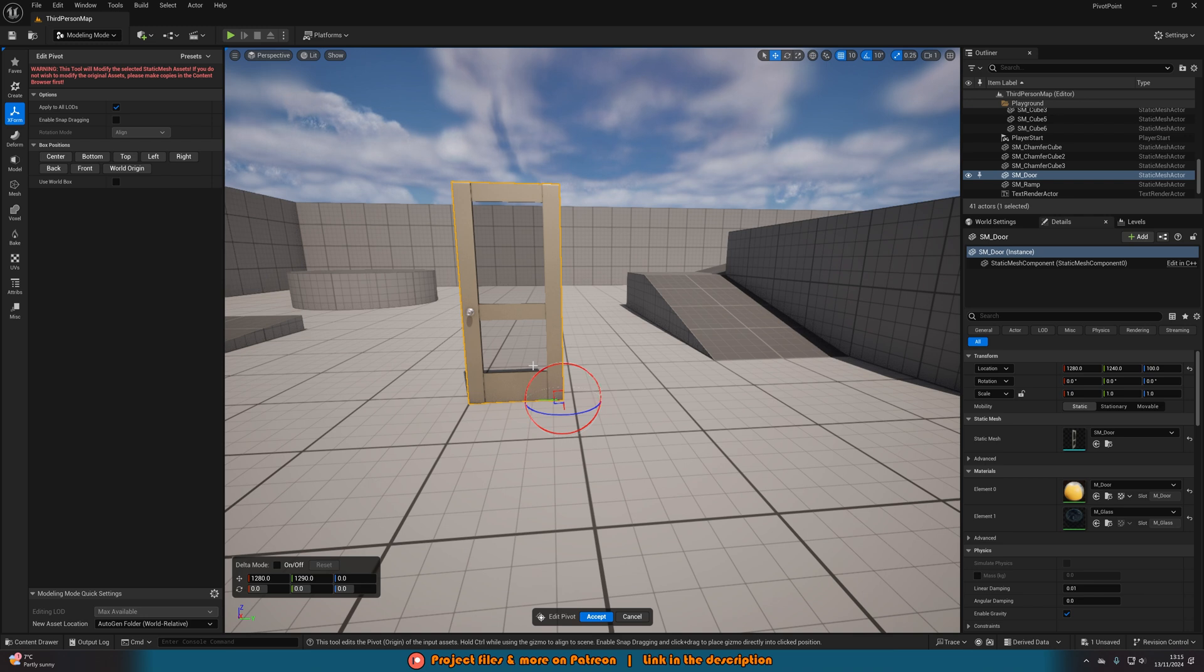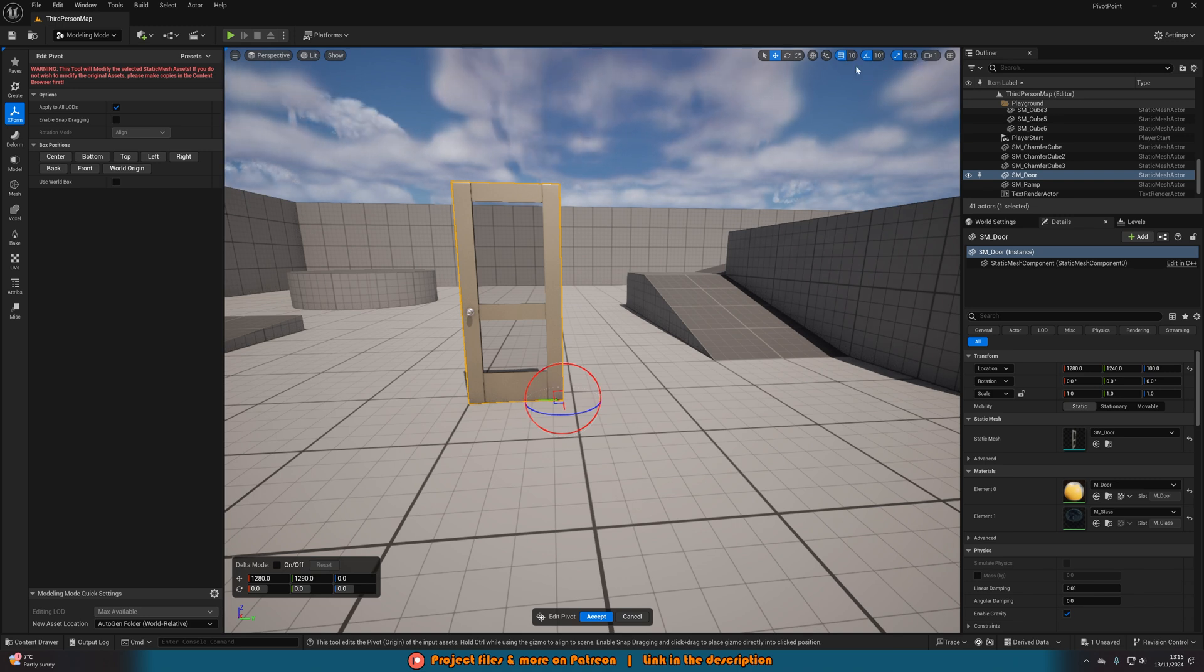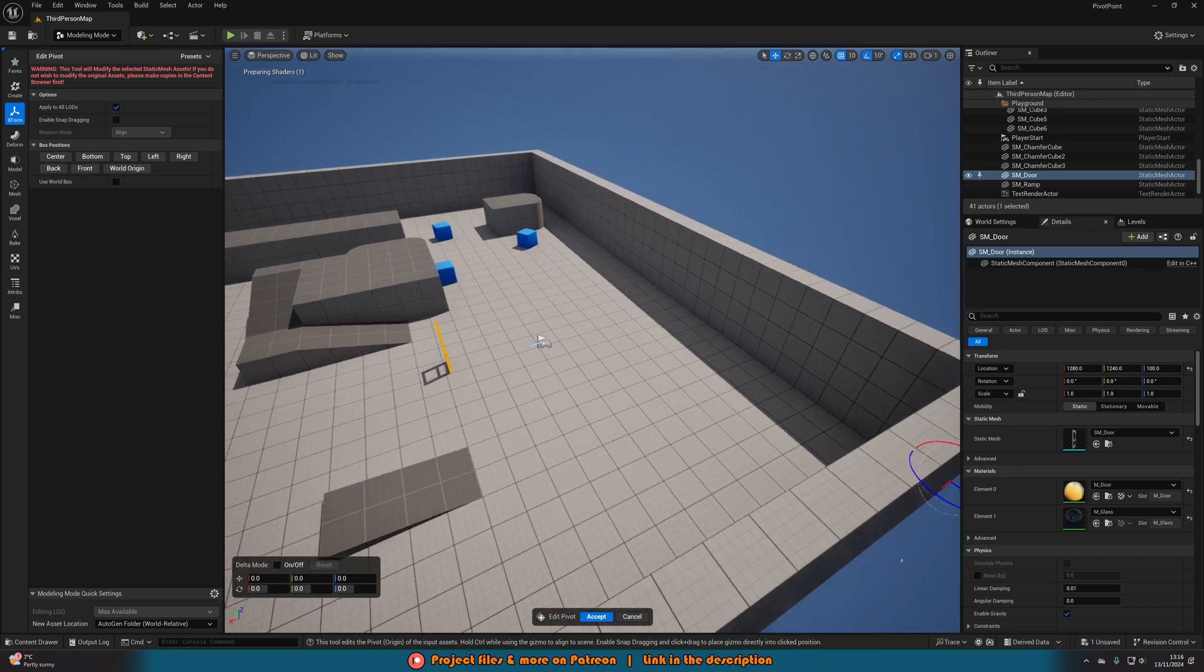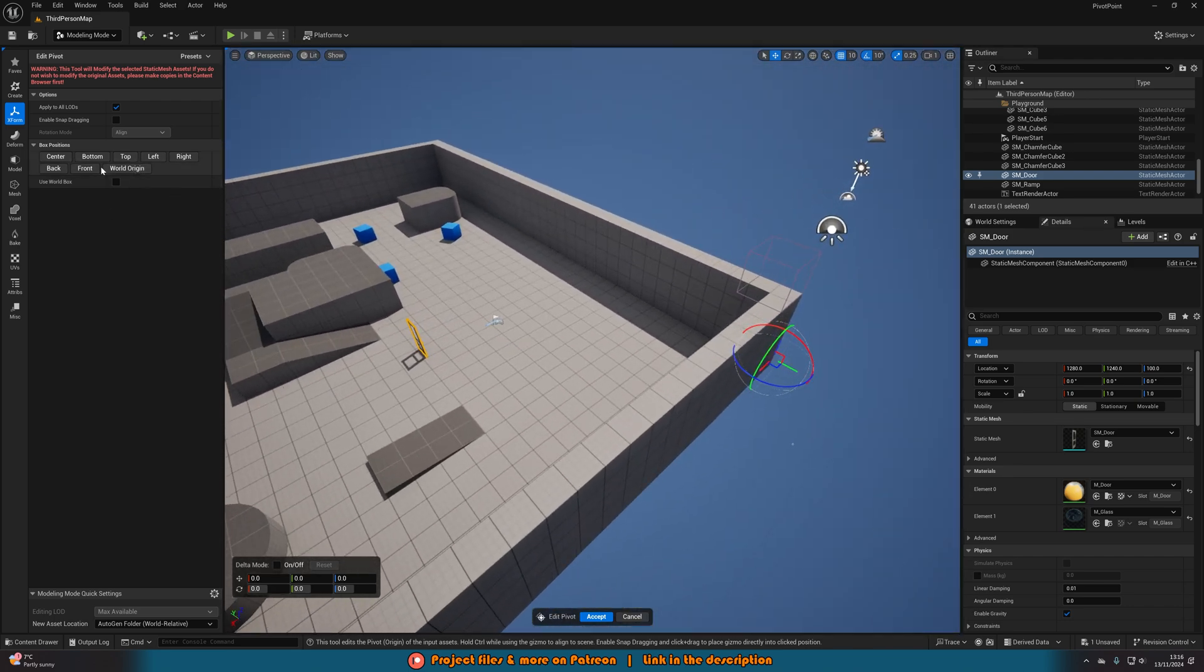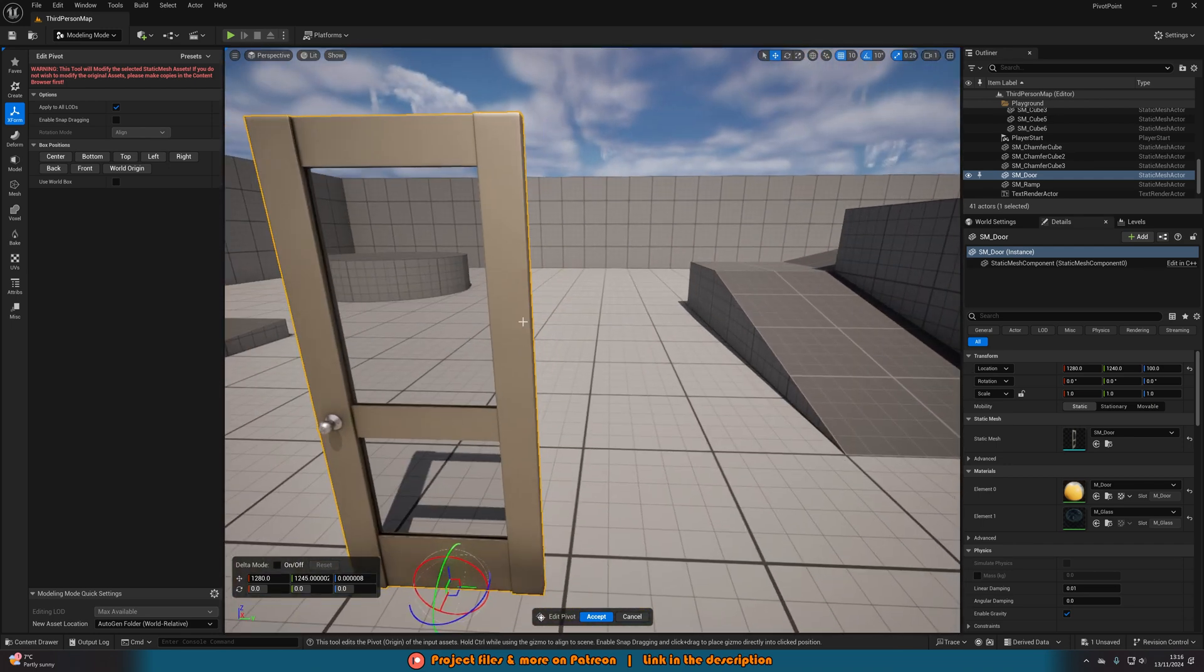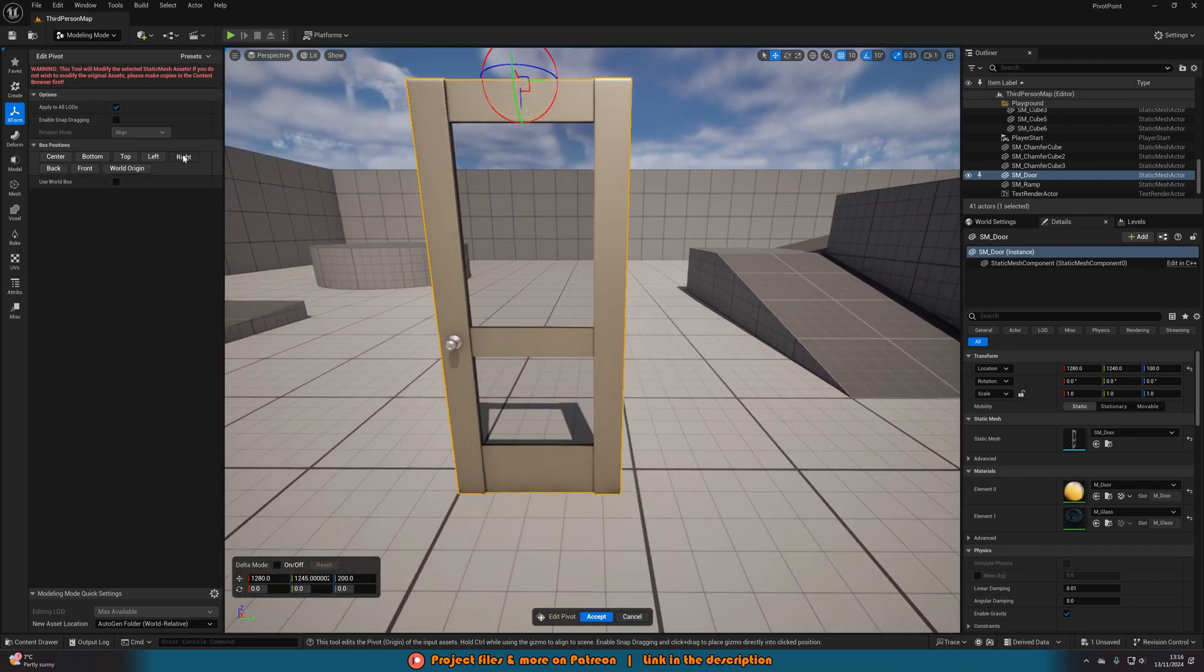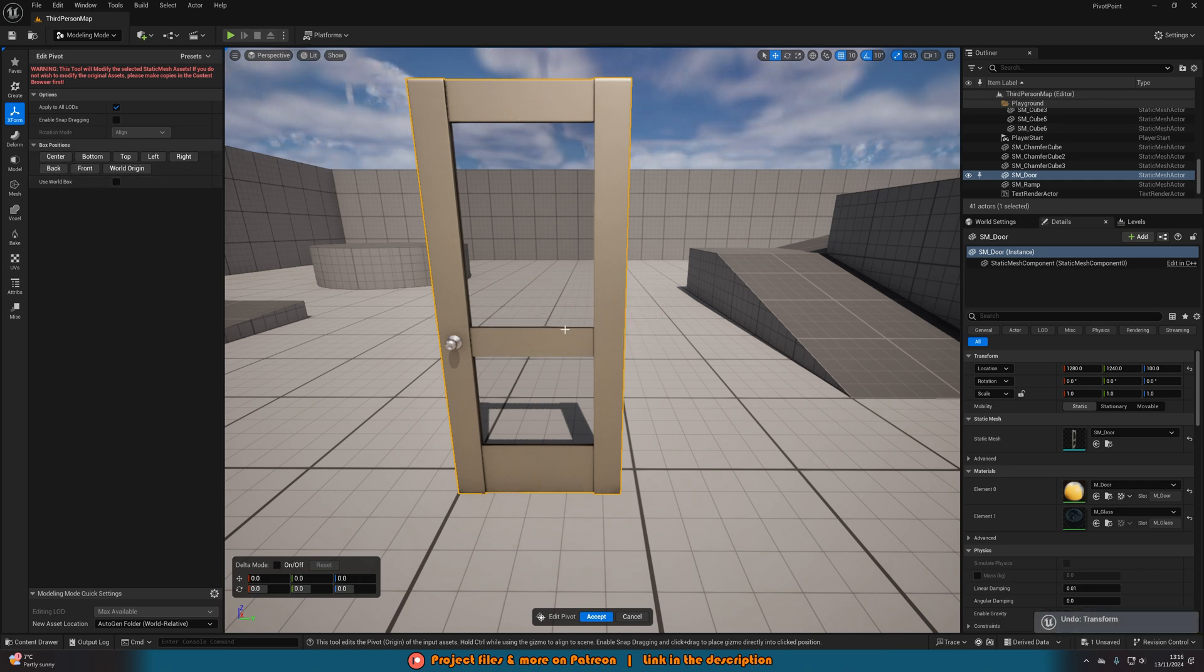What you can also do is press the box positions here to move it to different areas. So you can set it to the world origin, which sets it all the way to the world origin there. Obviously you can do bottom, which sets it to the bottom of the mesh, top, all of these different ones. So if you just want a default, you have it to the right there, back, all of these. It's absolutely perfect, very easy to do. I'm just going to have it go back to the corner down there.